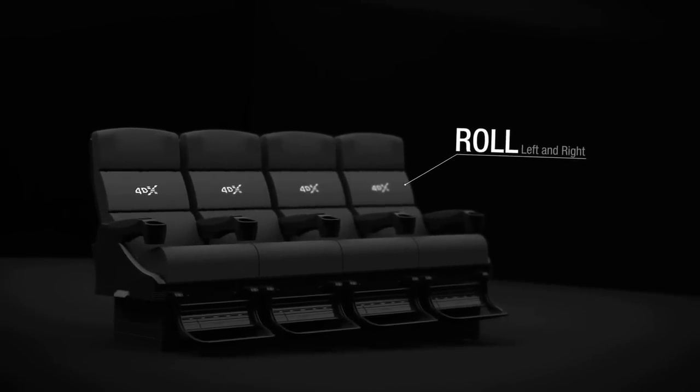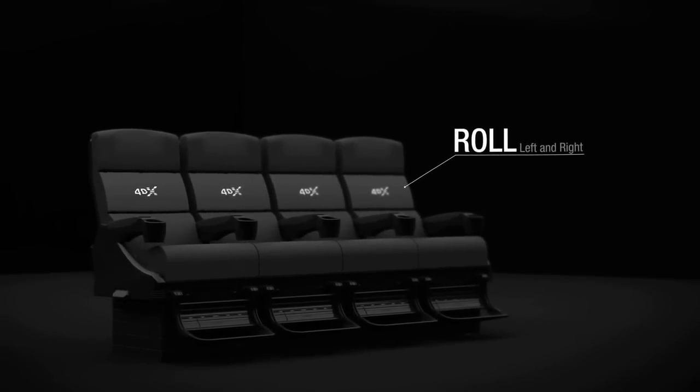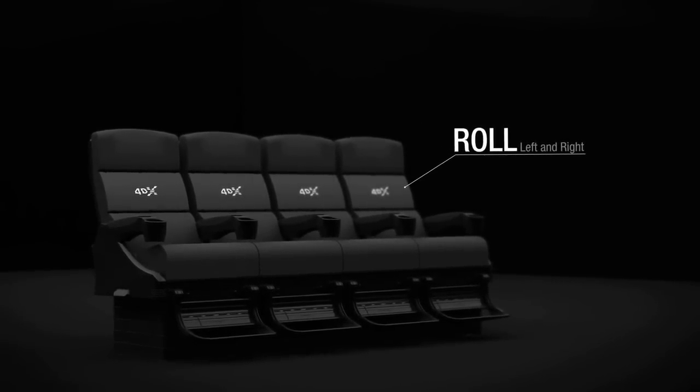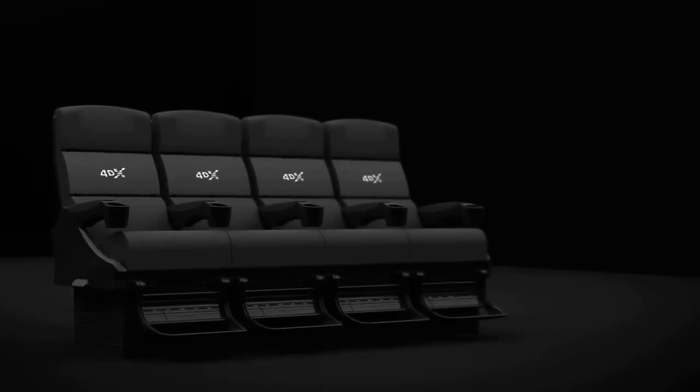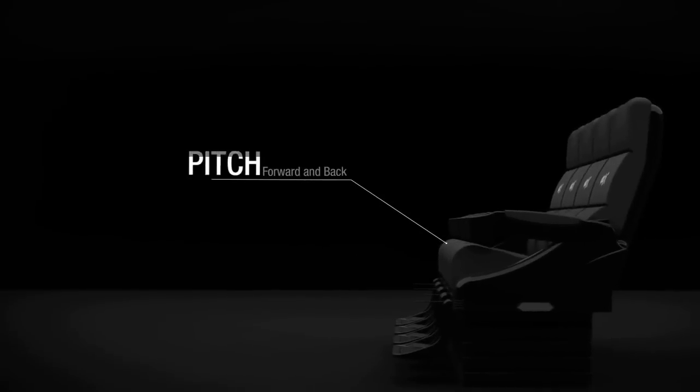Our motion chairs include three base movements, including roll, pitch, and heave, which can be combined to create endless possibilities.